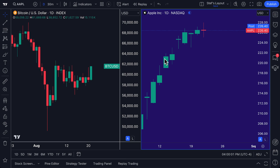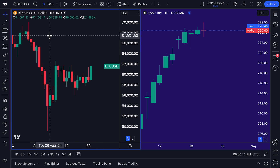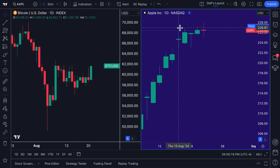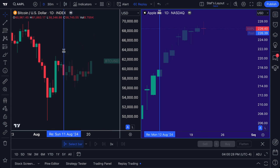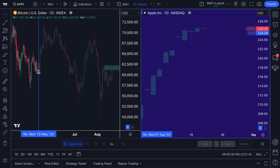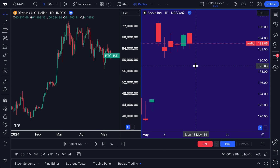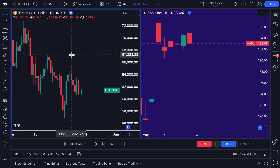Today marks an epic day in the history of bar replay backtesting and performing research on historical moves. We've got a Bitcoin chart open on the left, an Apple chart open on the right, utilizing our multiple chart layout. Now we can click bar replay at the top, click the drop-down to ensure all charts are selected, then pick a starting point on the chart. Both charts instantly go back to that specific point in time.